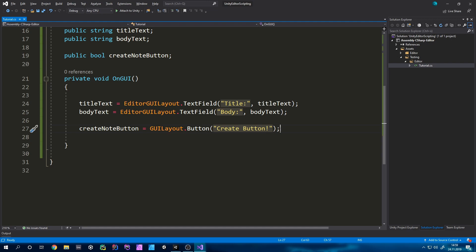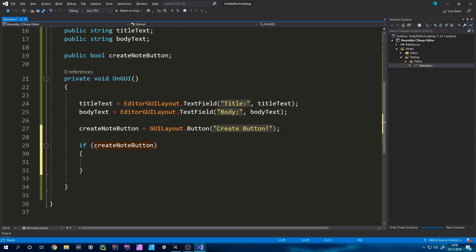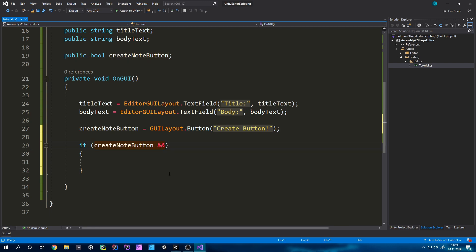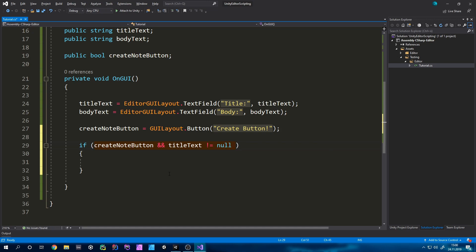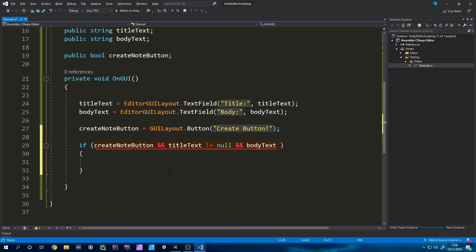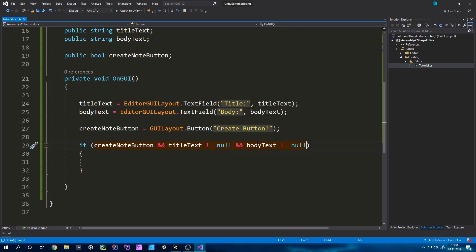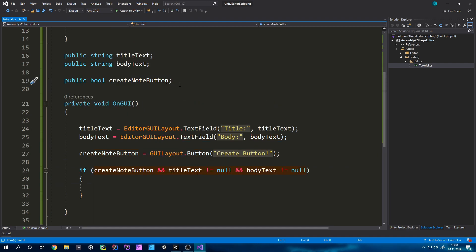Now we will just have to add those elements on a button click. Inside of the OnGUI method we can make an if statement and basically we just want to do something if createNoteButton, so this variable will be true if the button is getting pressed. But as a bit of troubleshooting we just want to do this if the title text and the body text isn't null. So we can just type and titleText is unequal to null as well as the same for the body text.